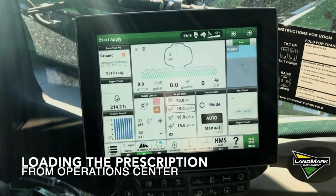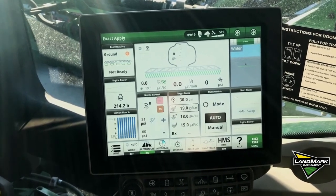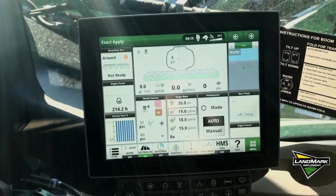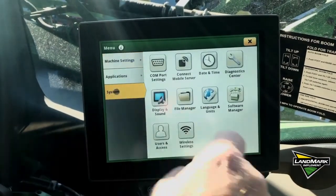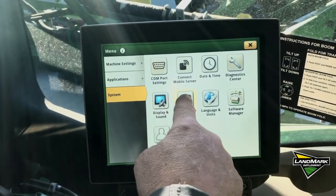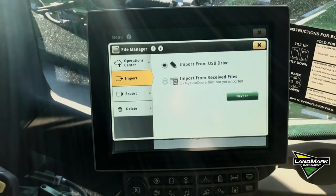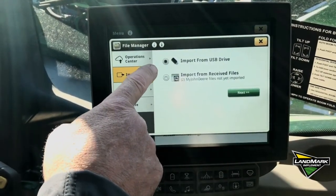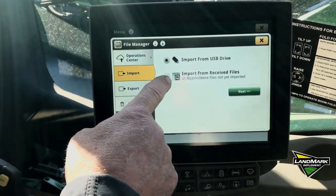First we'll start off importing our prescription from the Operation Center. To do that we go into our main menu, system file manager. We can either import from a USB stick or import from MyJohnDeere.